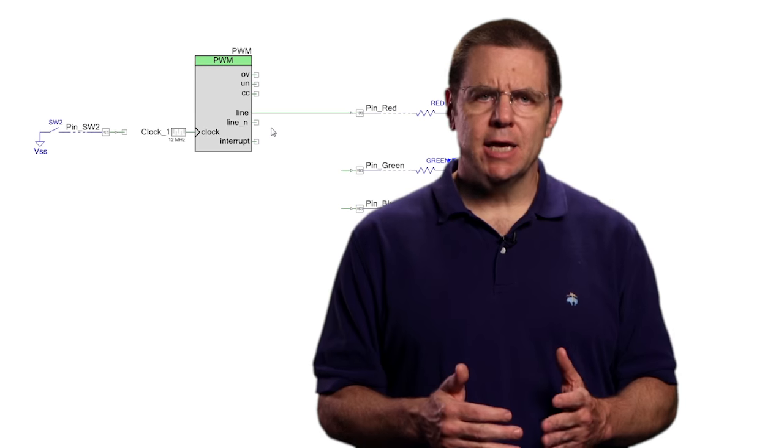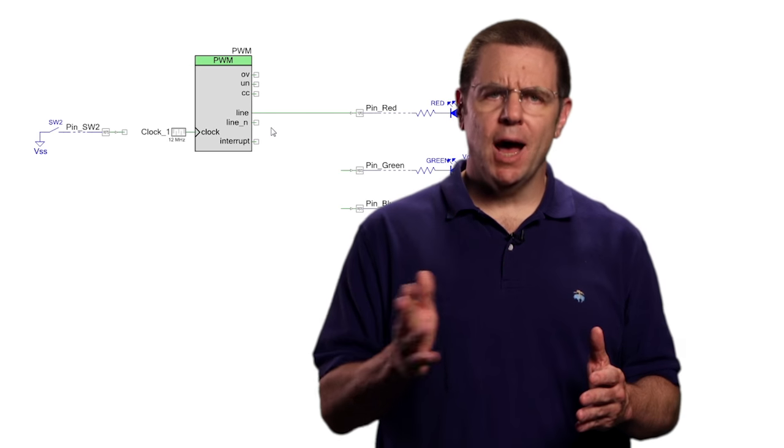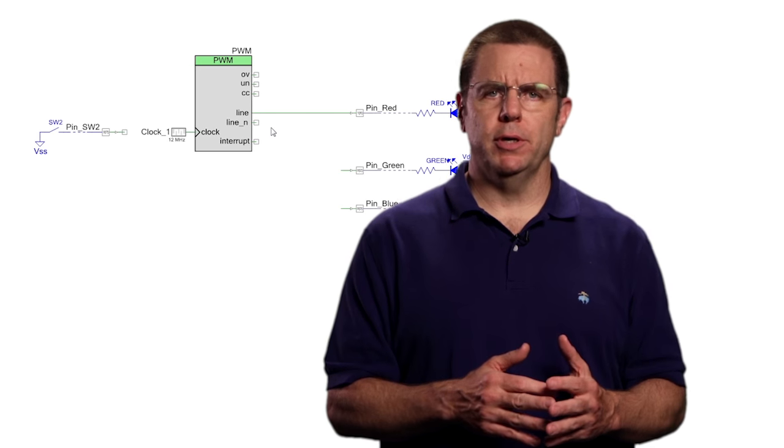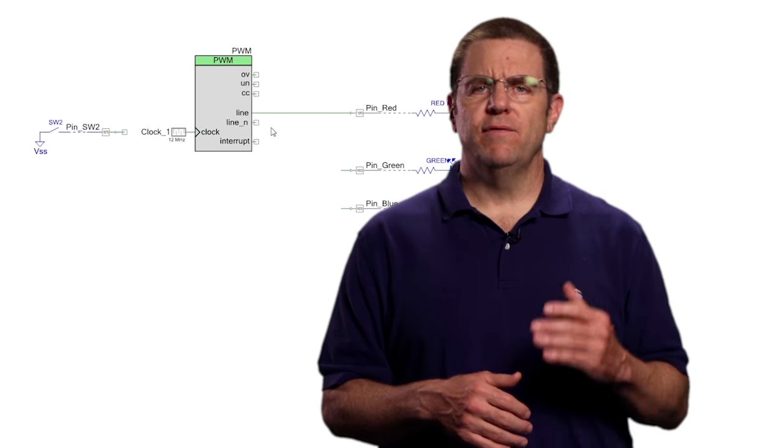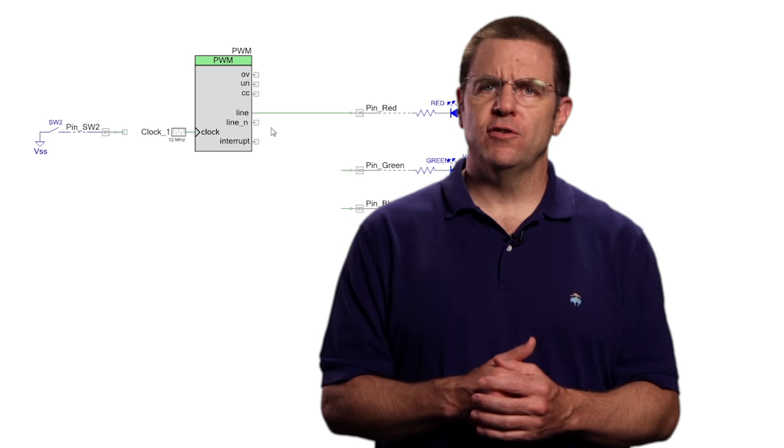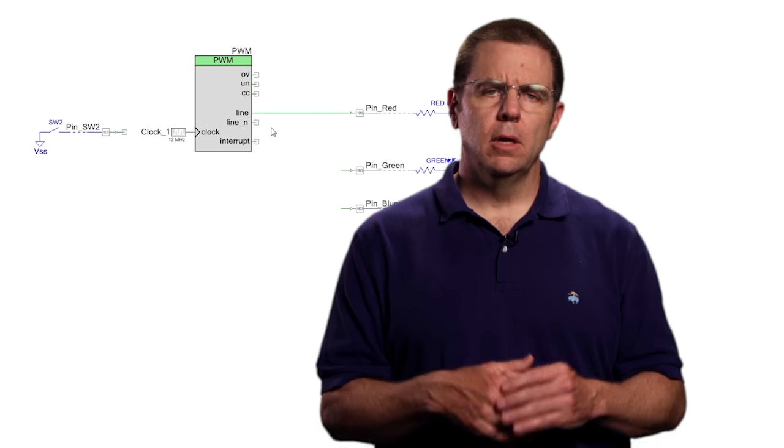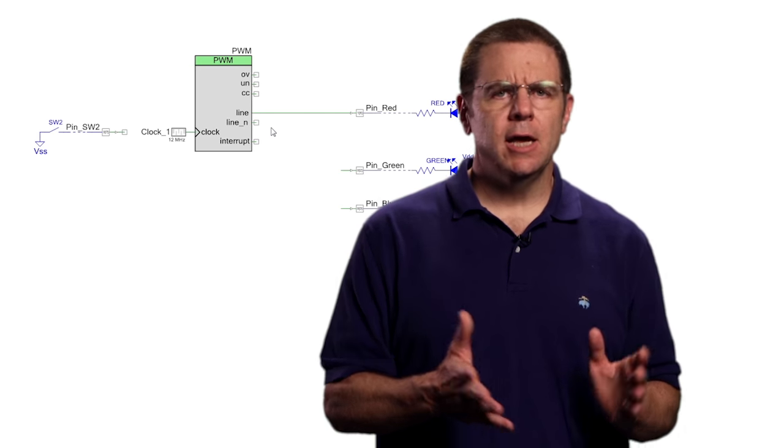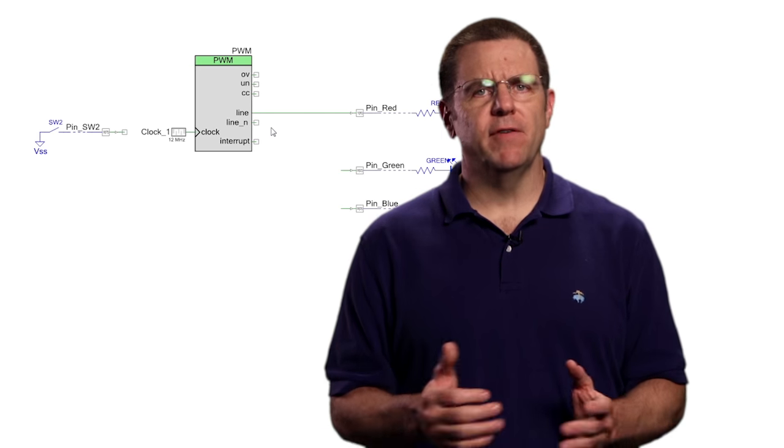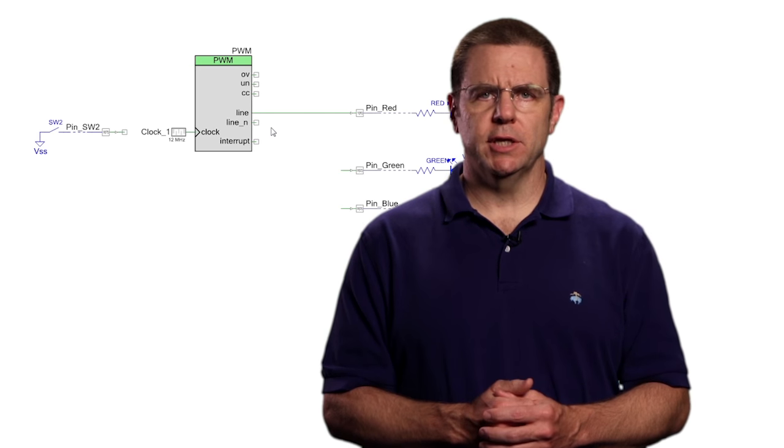Line_n is the complement output. If line has a 25% duty cycle, line_n has a 75% duty cycle. From one PWM you can drive an LED at two different intensities.